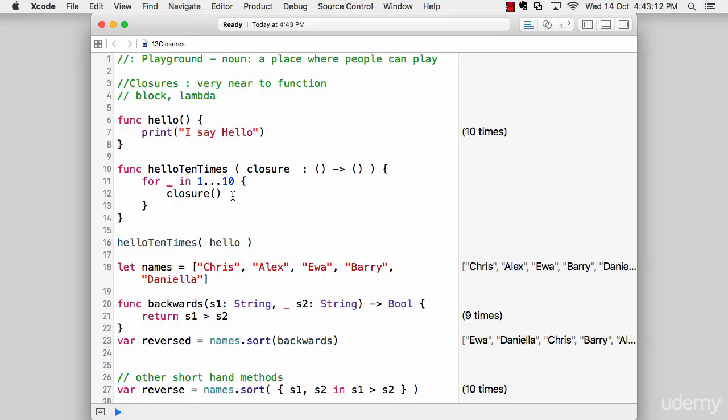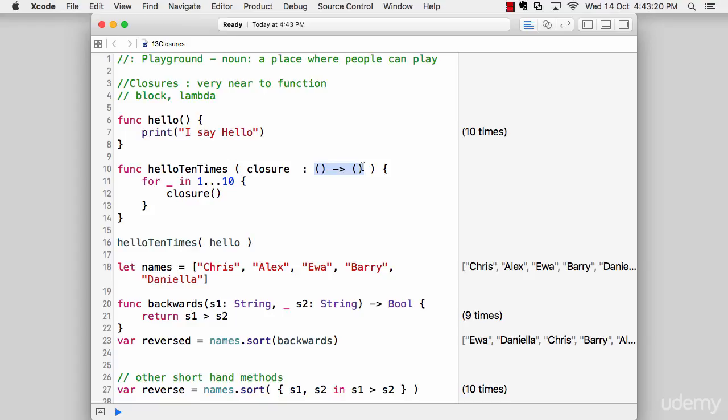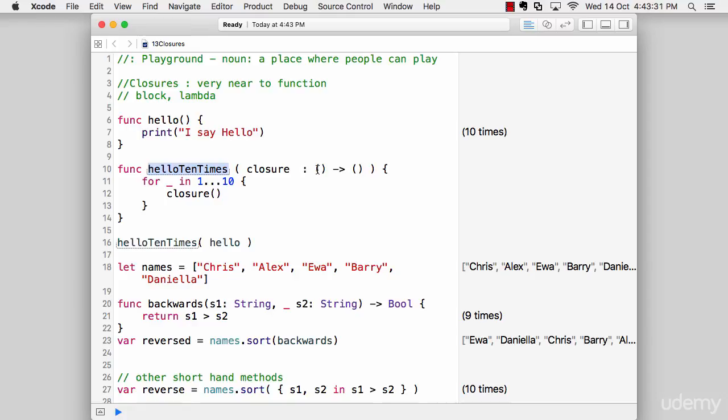Let me come back. What we have here is a closure of type inferred as a simple function, or I would rather be technically specific—as a closure. Just pass a closure there. Notice the function is really simple. It says helloTenTimes, we're passing a function inside that, and after that we're just looping through the function 10 times.